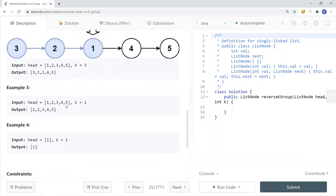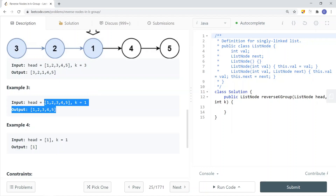If k is equal to 1, we can pretty much just return the head of the list. Because reversing a group of nodes that has a size of 1 means we're reversing just one node, and reversing a sublist with only one node means we don't have to reverse anything — so we can just return the list.